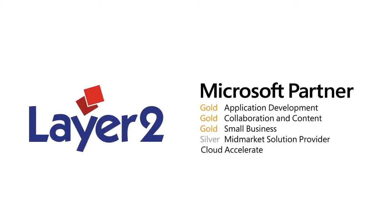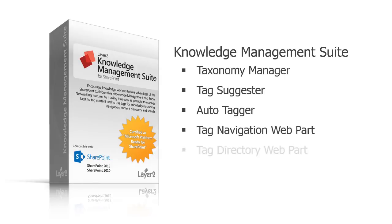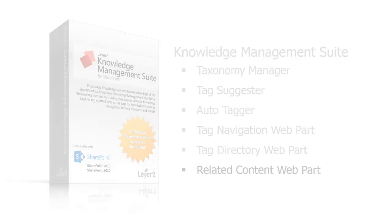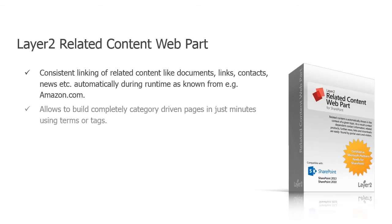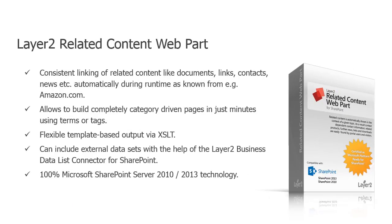.NET programming and IT infrastructure. The Layer 2 related content web part for Microsoft SharePoint allows you to display related content on a given page, such as a responsible contact person, related documents or further links. You probably know similar features for related products, for example from Amazon.com.